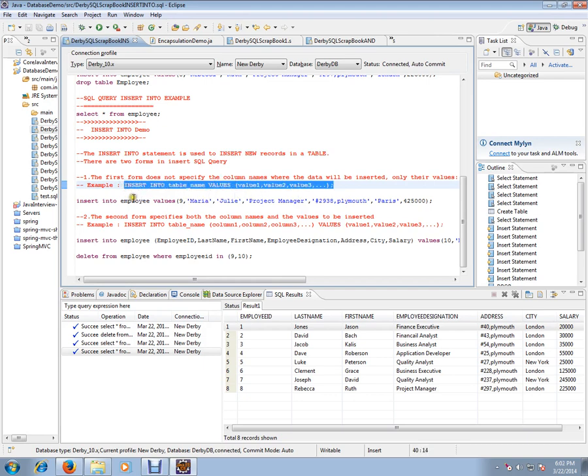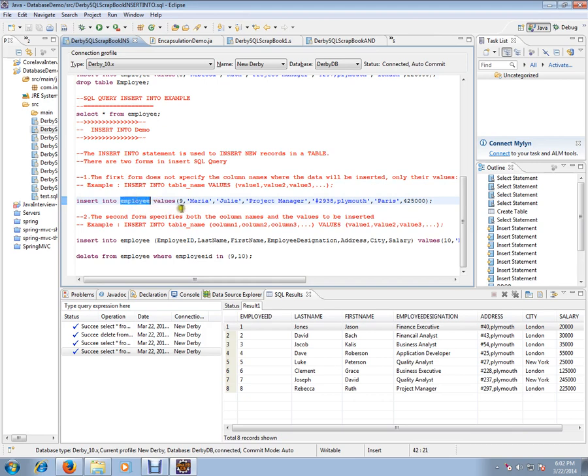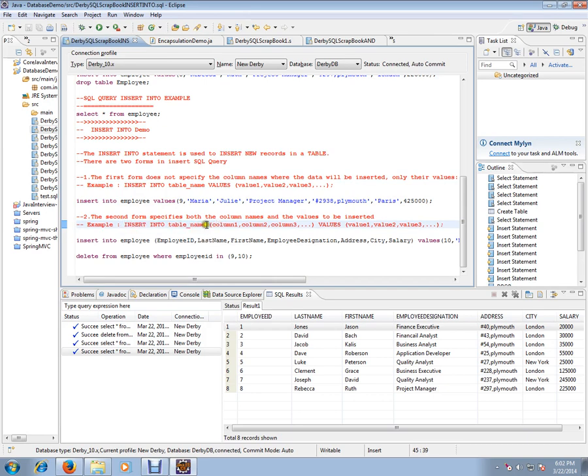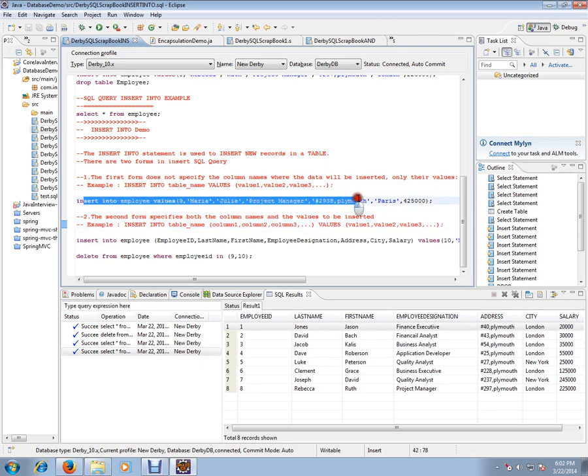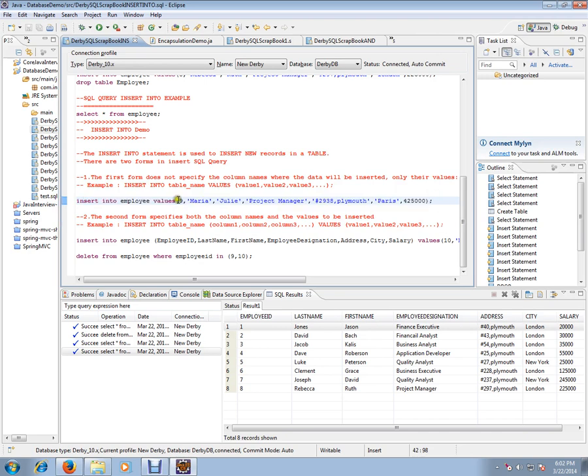The second form: insert into table name, you will be mentioning the column name as well as the value. This is the second form, but this is not usually used because you don't have to mention the column name while inserting a row. You can just mention the values.